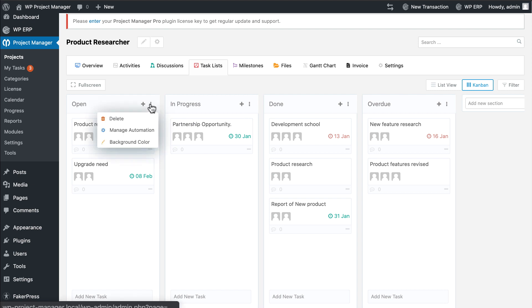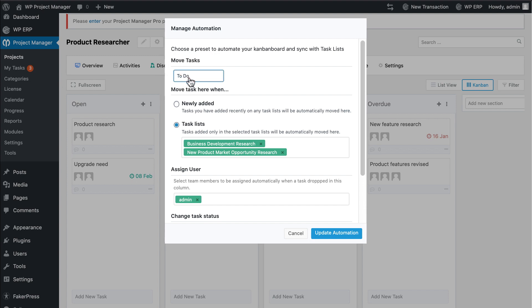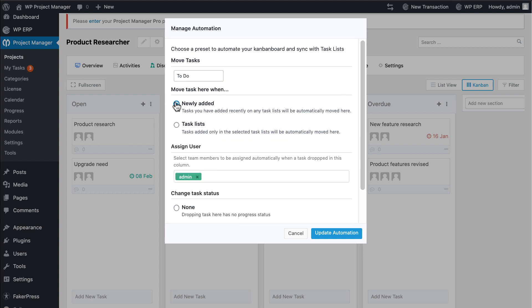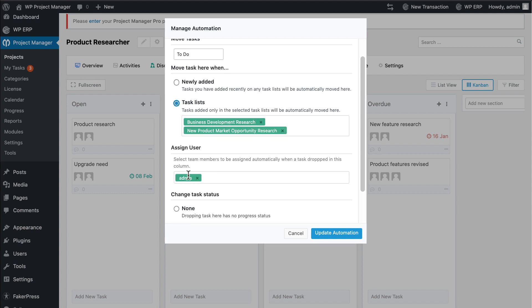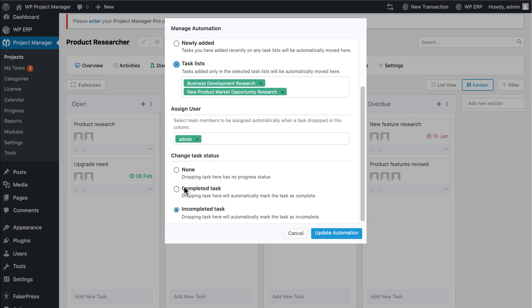You can automate your board from Manage Automation. Click on Manage Automation and a pop box will appear. Select Move Task Status. You can assign users who are able to add the task. Select the task change status, then click on Update.